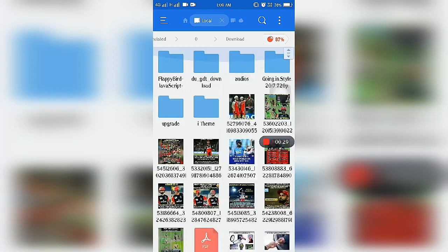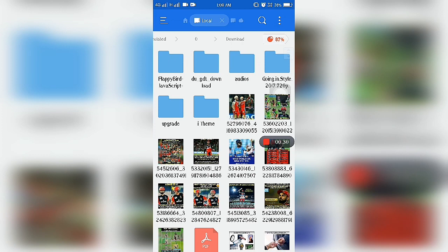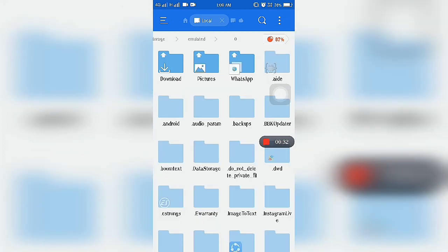So all images we cannot see in Gallery or Album. We can copy a .nomedia file or we can create a new .nomedia file.